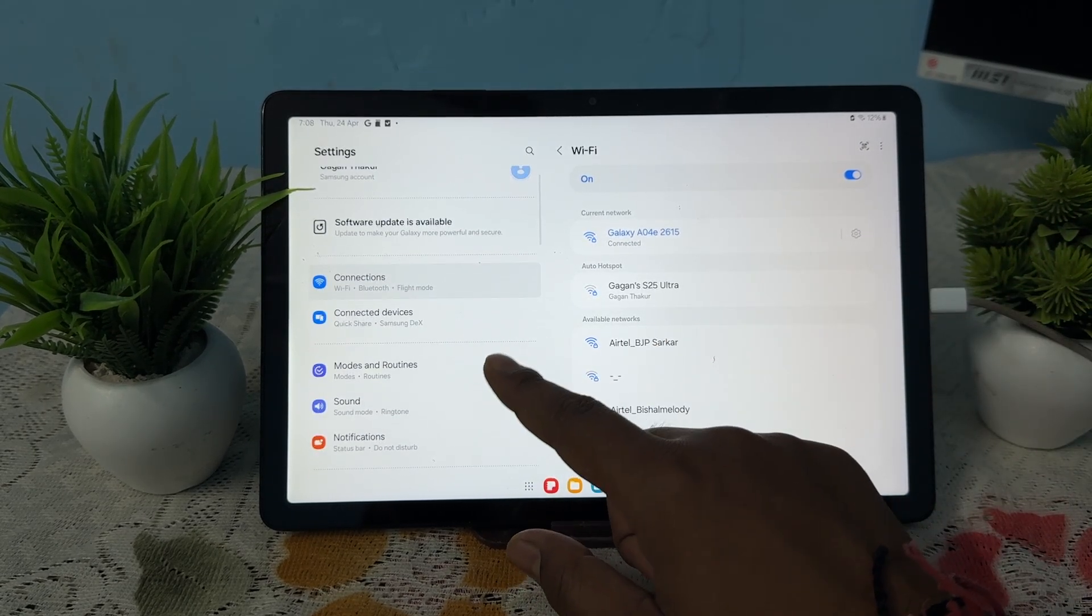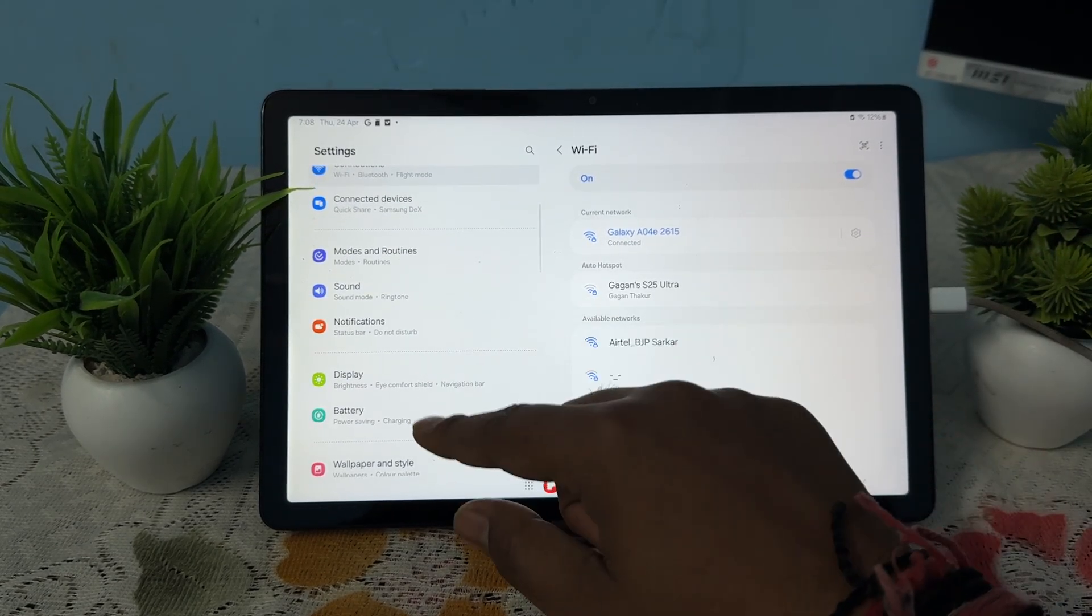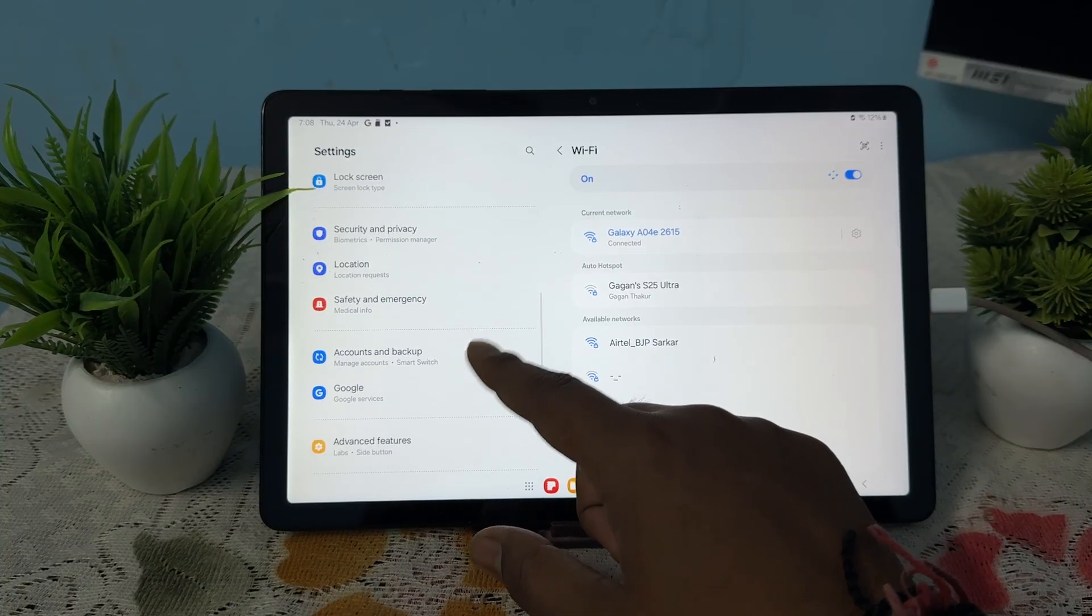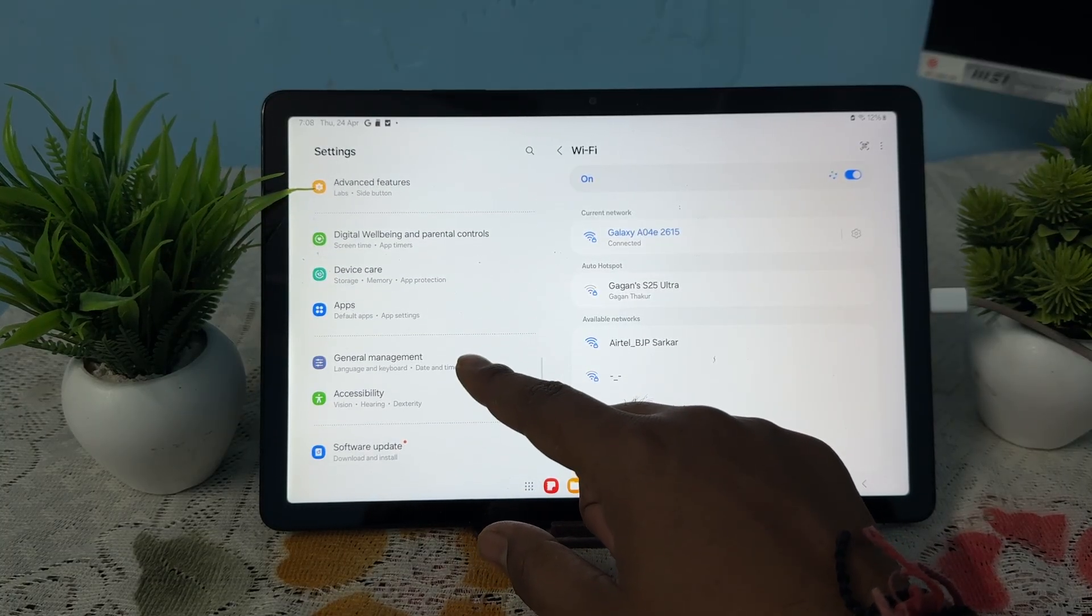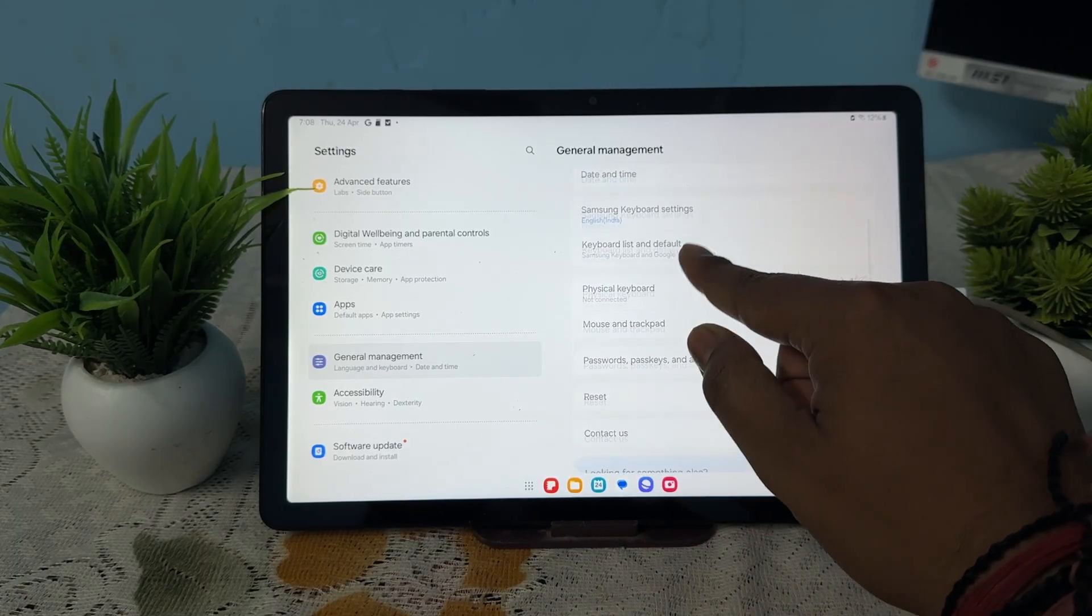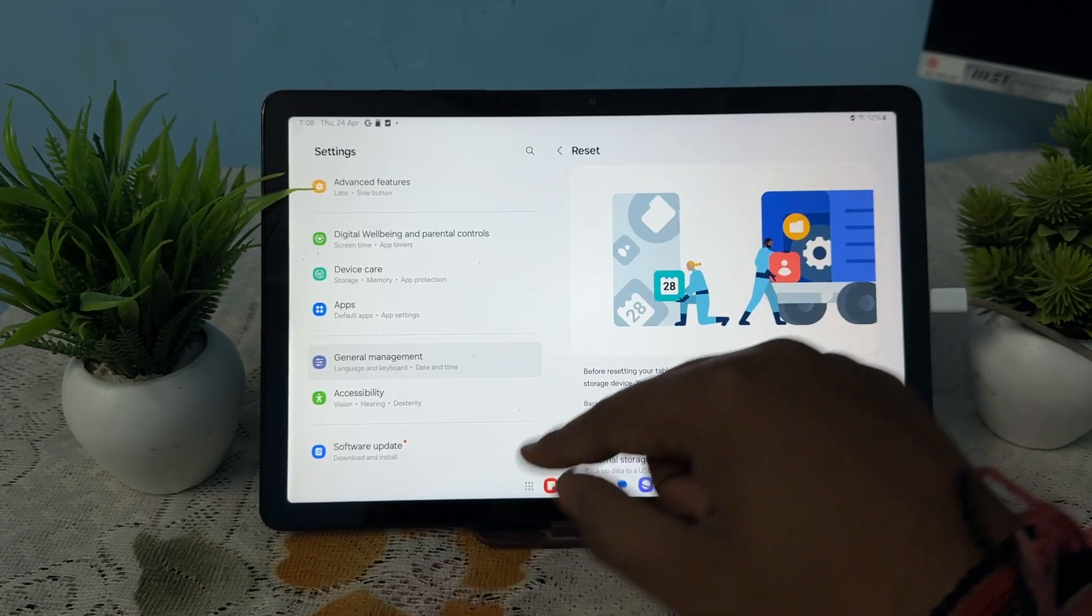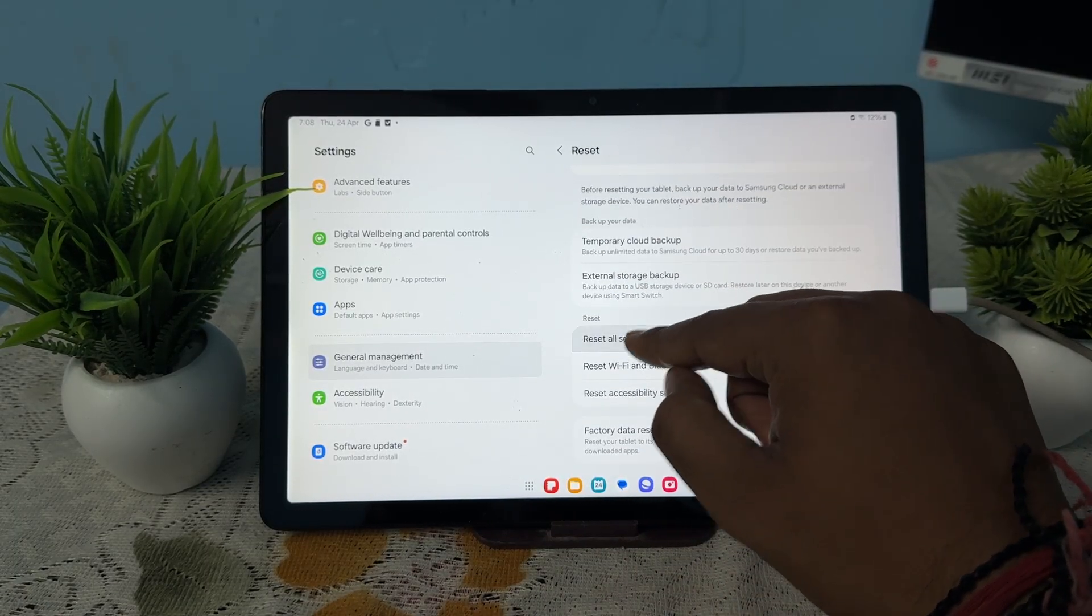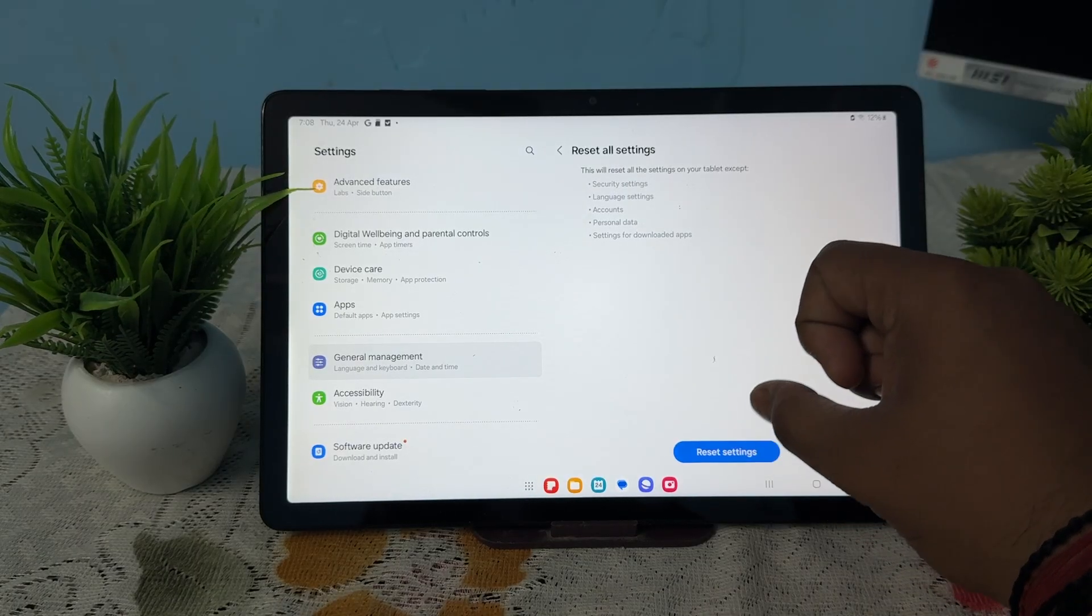In General Management, you'll see the option for Reset. Tap it, then tap Reset Settings, and confirm to reset.